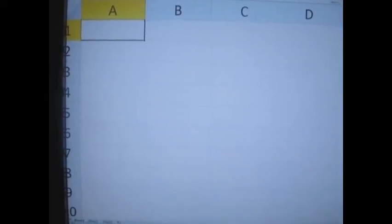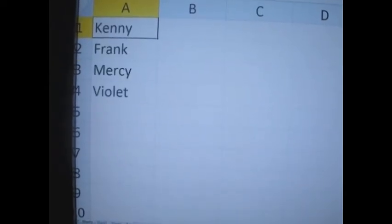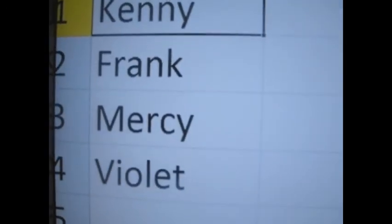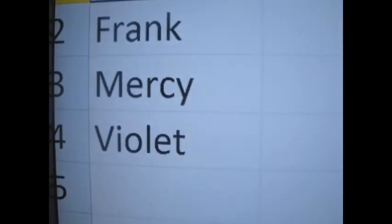We just saw an example of an array that populated four cells on the first row. Now we're going to see the same array, but this time it's going to populate four cells in column A — A1, A2, A3, and A4. Let's go ahead and run the code. As you can see, cells A1, 2, 3, and 4 are populated.